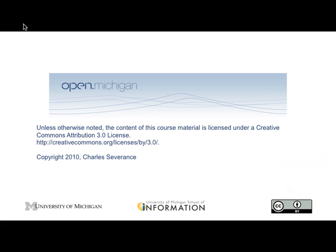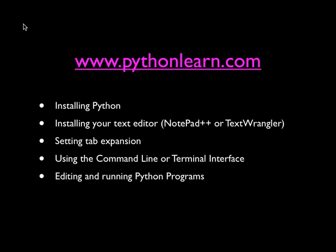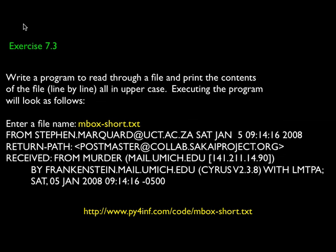These exercises come from Python for Informatics, Exploring Information. This material is Creative Commons attribution, as well as the book and other materials. So by now, I hope that you're getting pretty good at using Python. Hopefully, the Python Learn materials have been helpful to get things set up.